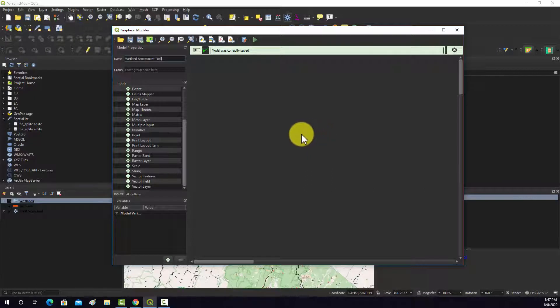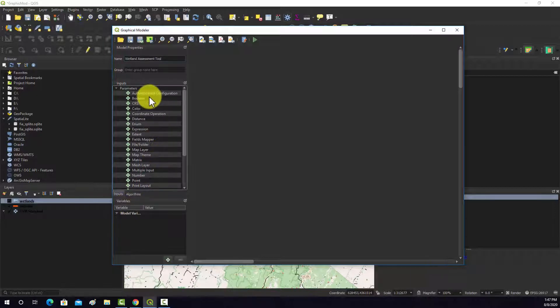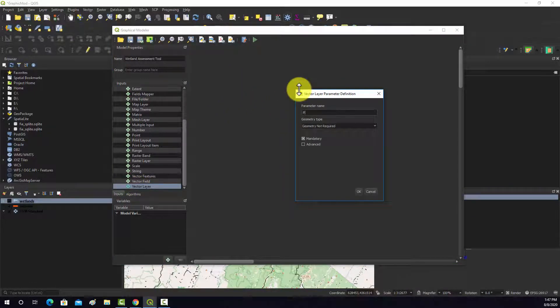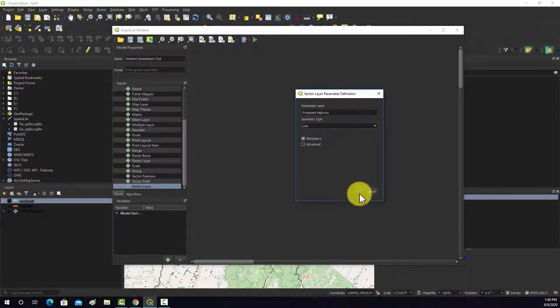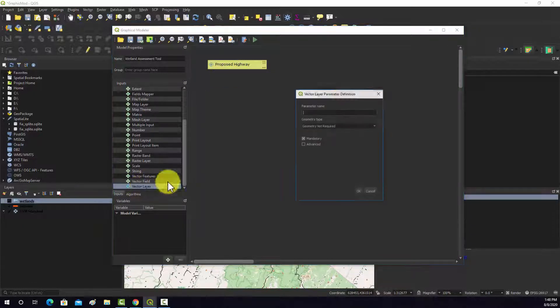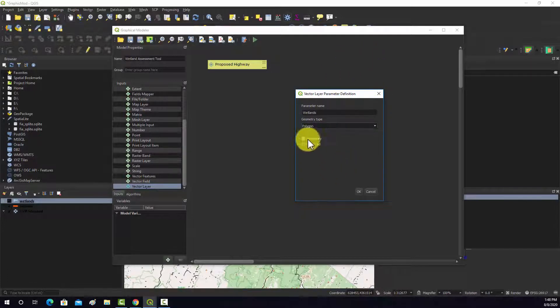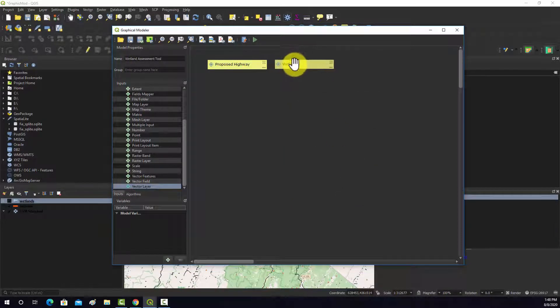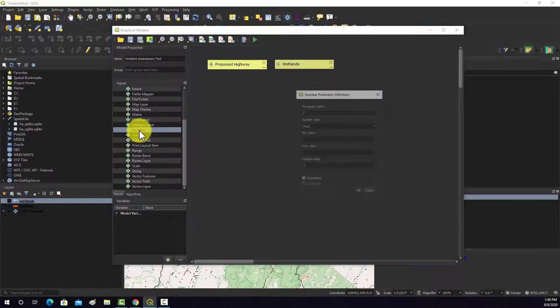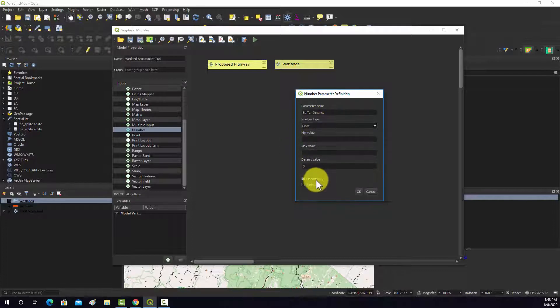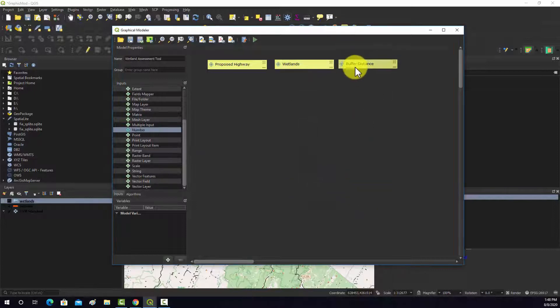So let's start building this out. First we're going to need some inputs. We're going to need to input the highways. From our input list, we're going to grab a vector layer because that's what that would be. We'll call it proposed highway and we're going to say that it has to be a line and that it's mandatory. We'll add a second input here. We'll call it wetlands and make it be polygon and also mandatory. Then we'd also like the user to be able to set the buffer distance. We're going to have a number variable. We'll call that buffer distance. It could be float or integer. We'll leave it at float. We'll set the default to 1000, so it'll be in the map units which is meters. That would be like 1000 meters or one kilometer.